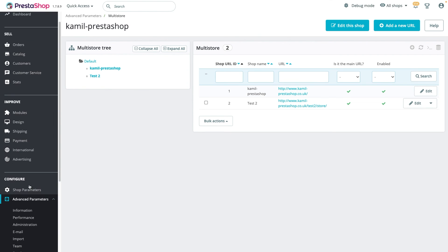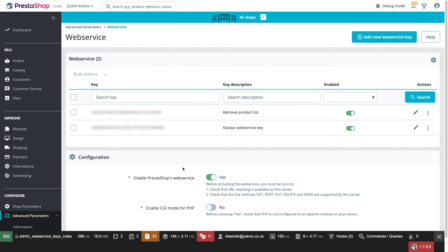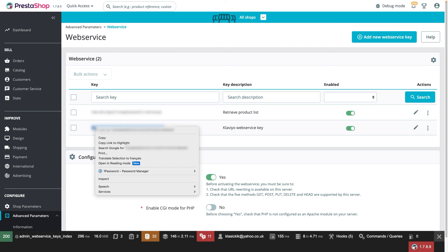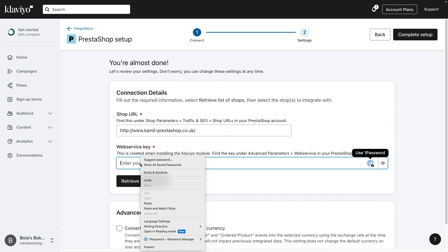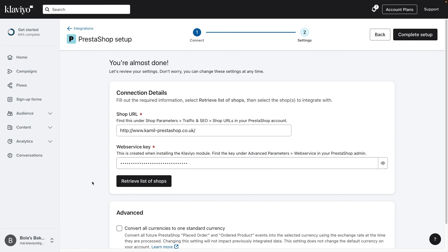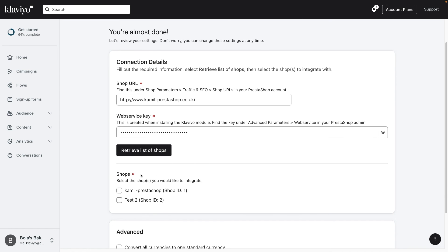Under Advanced Parameters, click on Web Service. Copy the Klaviyo Web Service key from the page and paste it into the corresponding field in Klaviyo. Click Retrieve List of Shops to pull a list of your available PrestaShop shops, then check the shops you wish to integrate with. You must select at least one shop to proceed.